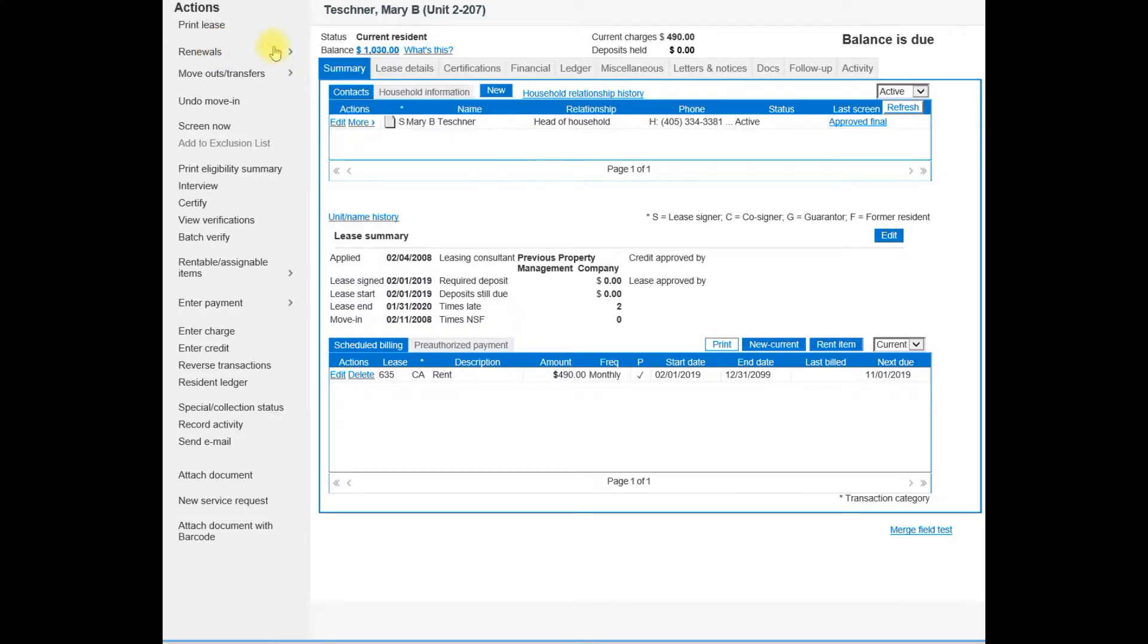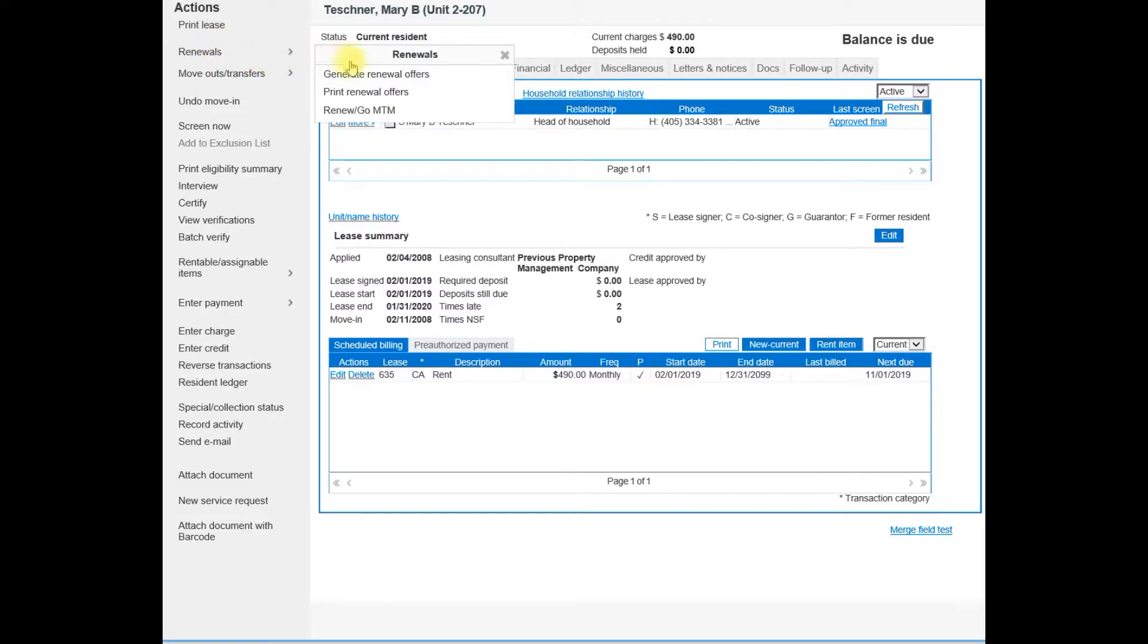The pullover menu shows the three options: generate renewal offers, print renewal offer, and renew GoMTM.